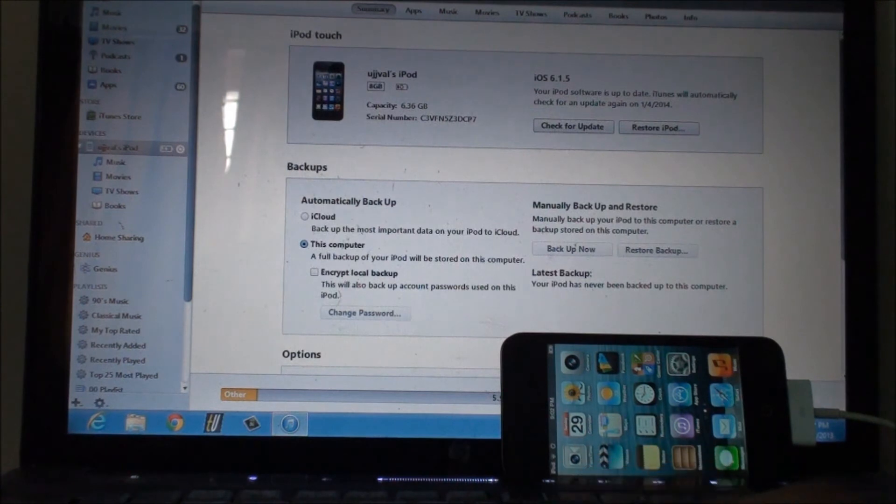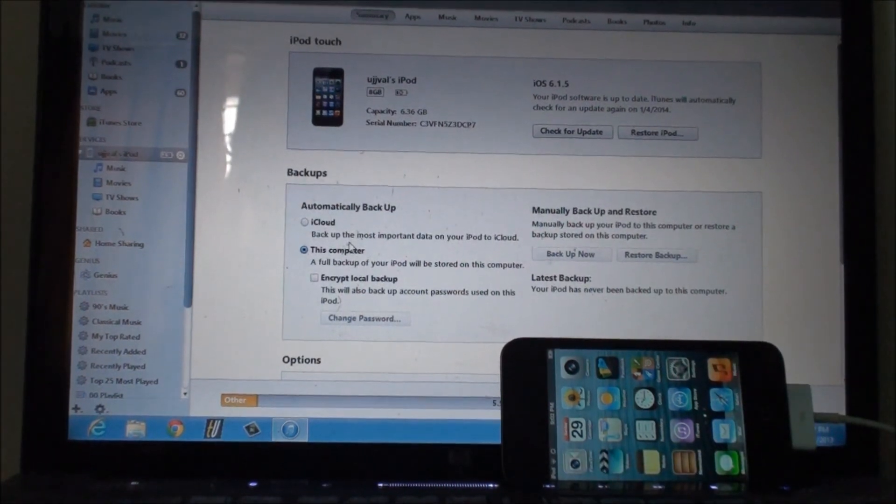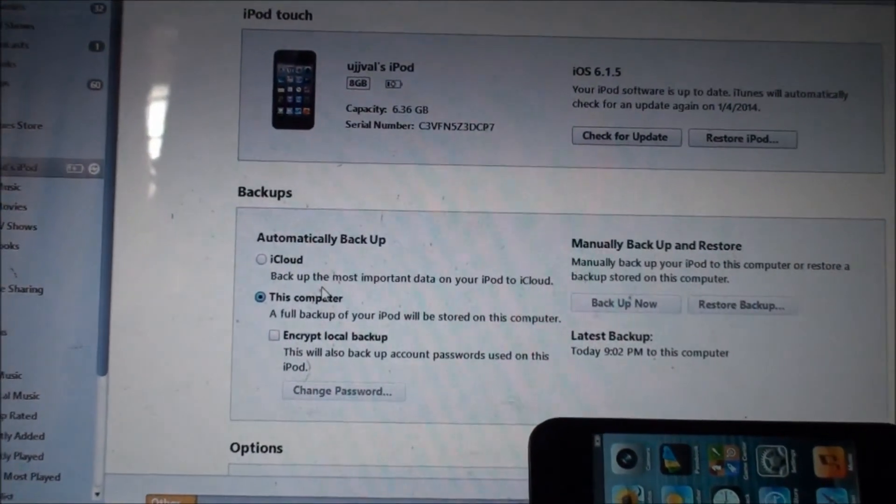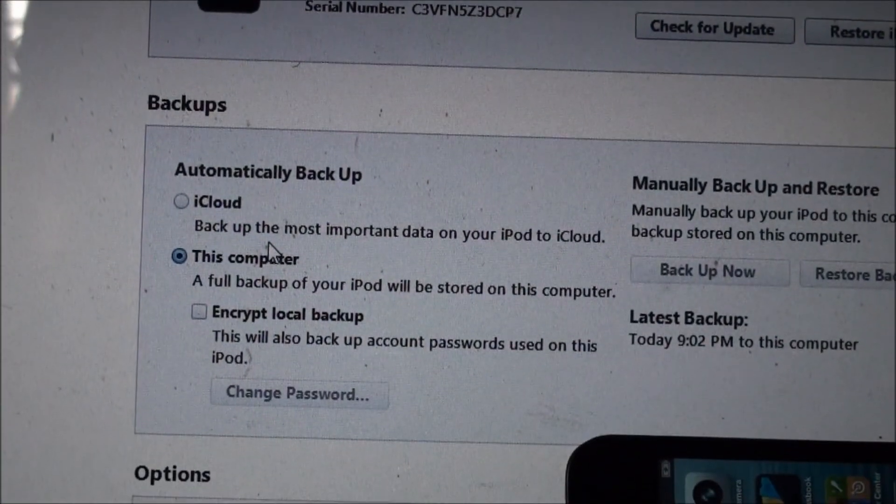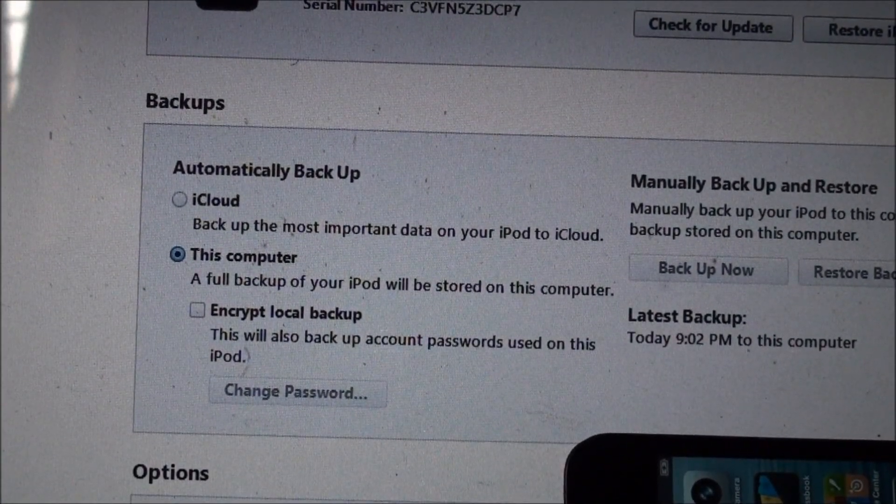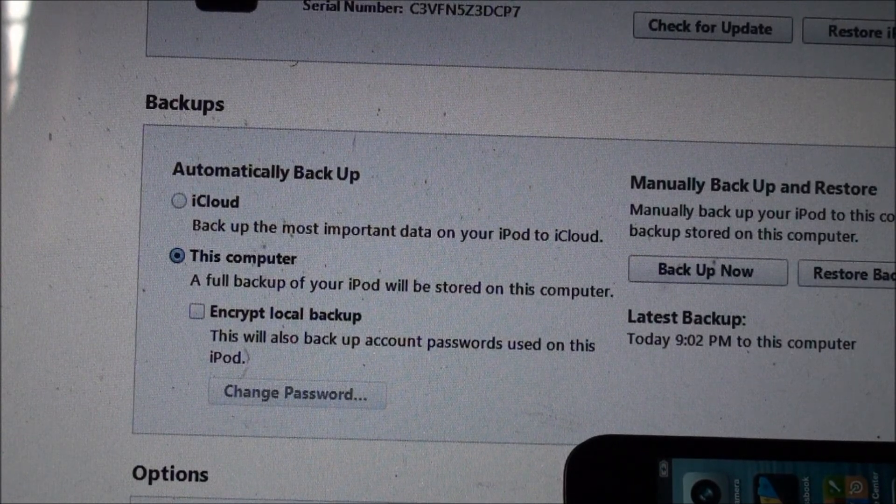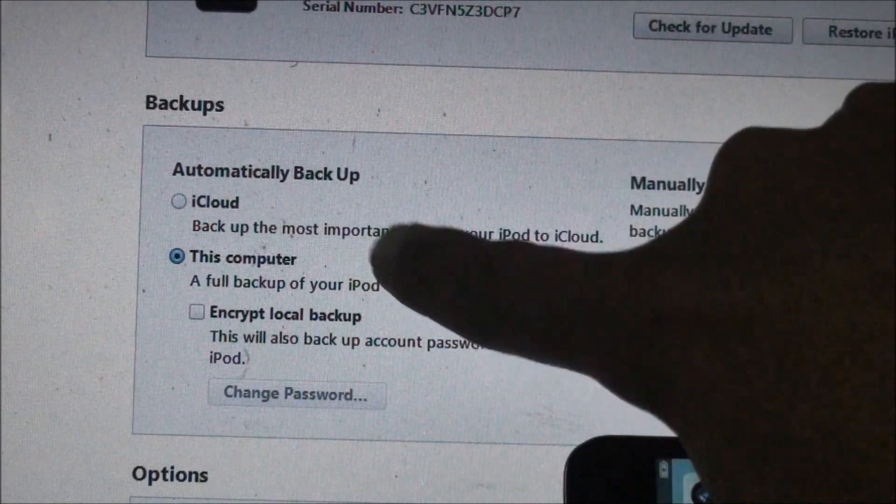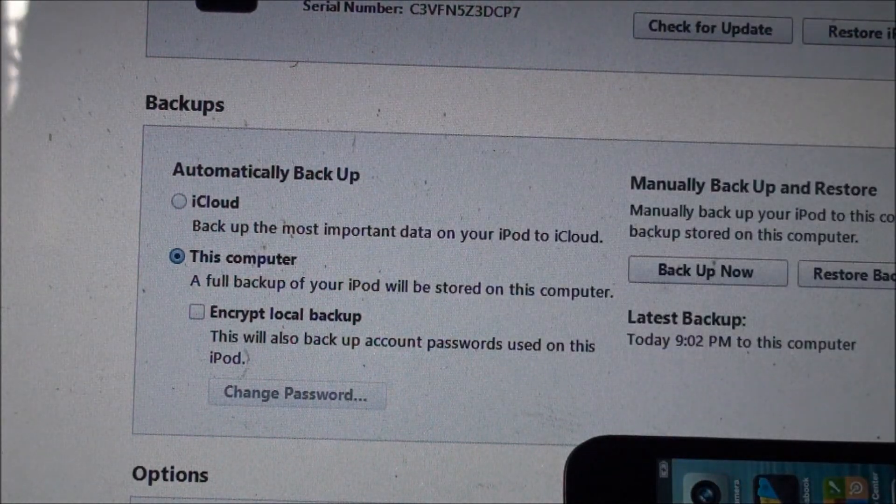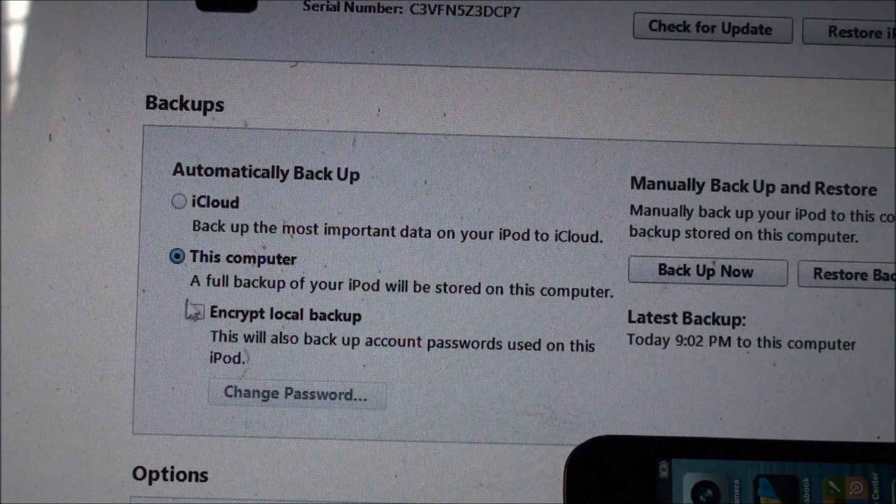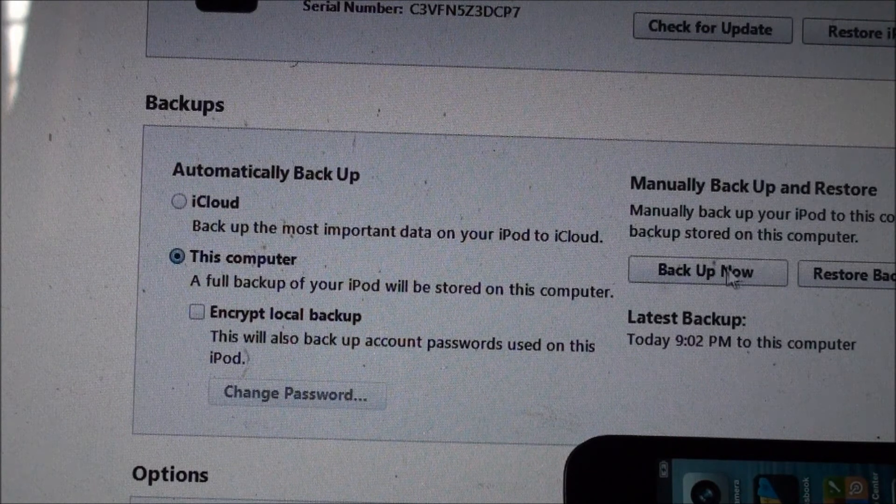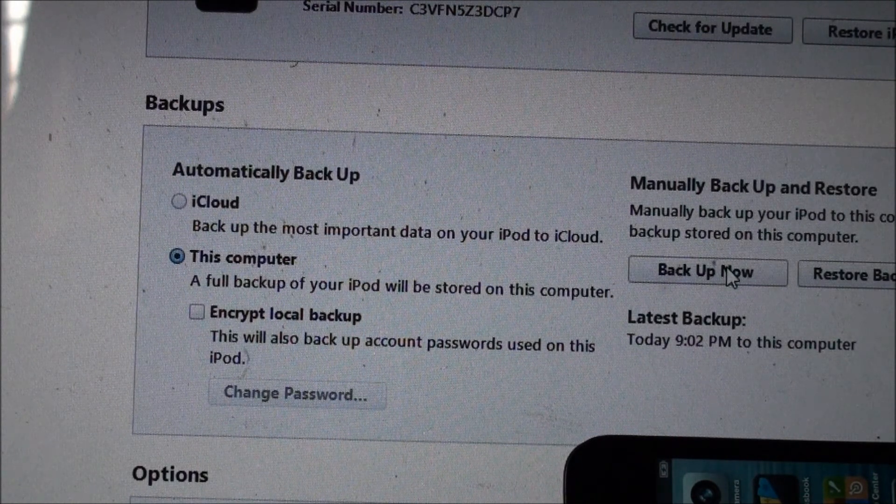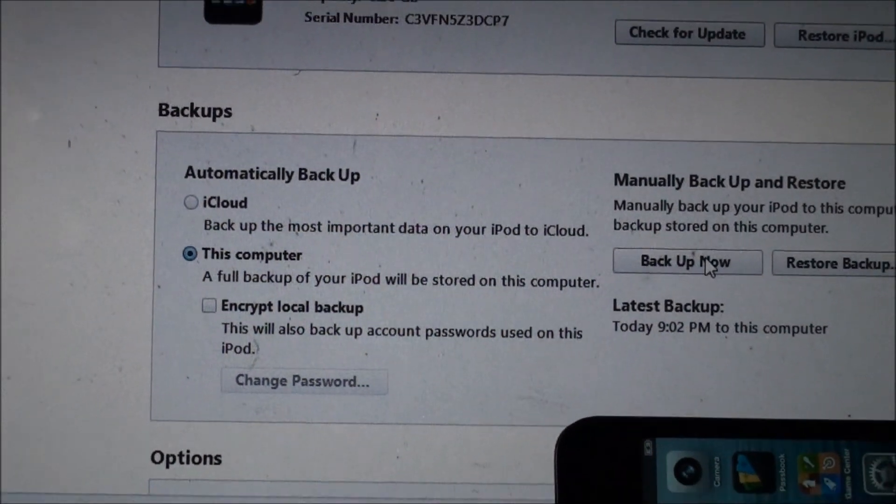I have already set it to back up this device to my computer. I'll zoom in so you guys can check this out. As you can see in iTunes 11, in the backup section there is iCloud and This Computer. Before restoring your device, make sure to click on This Computer and click on Backup Now, so all your data will be backed up.